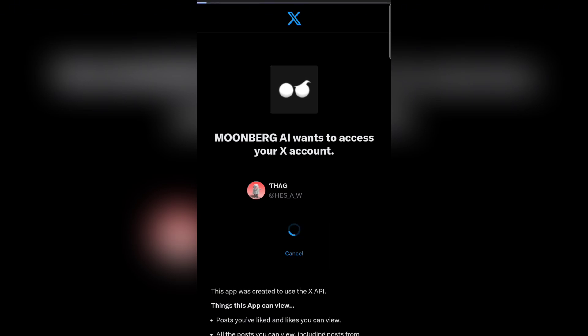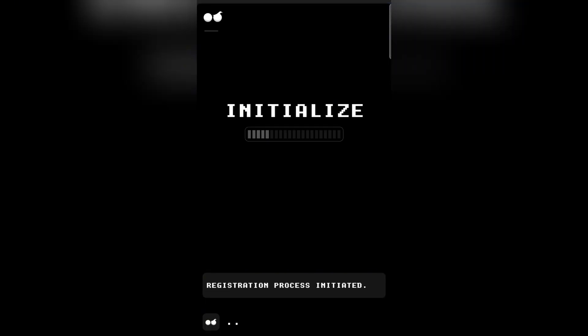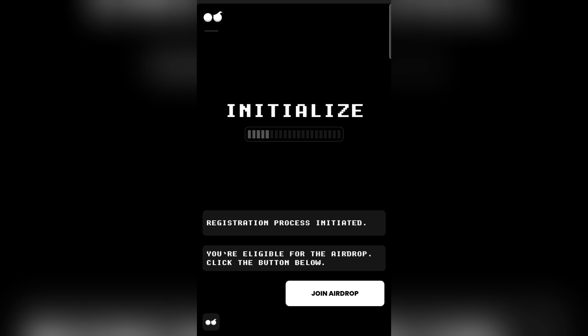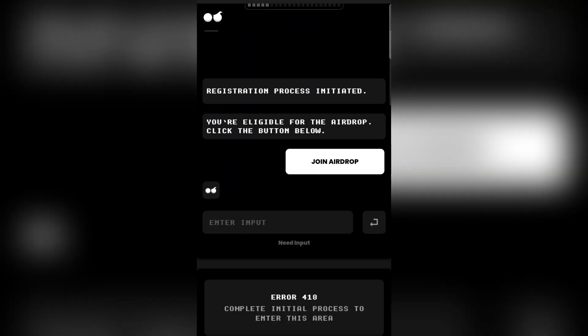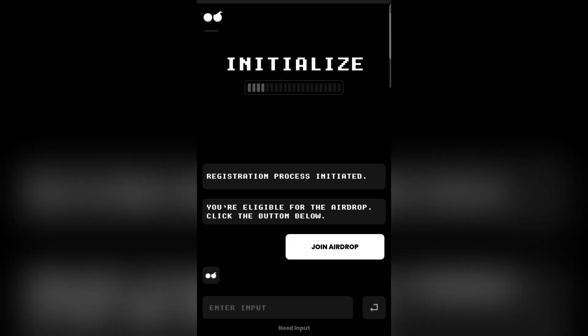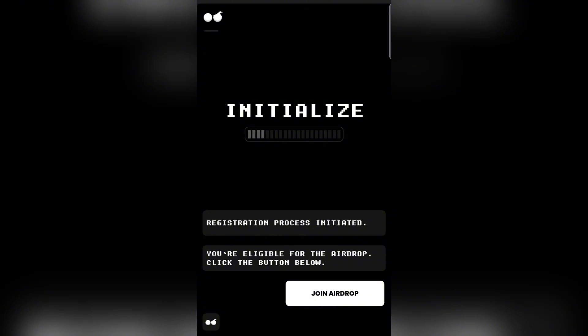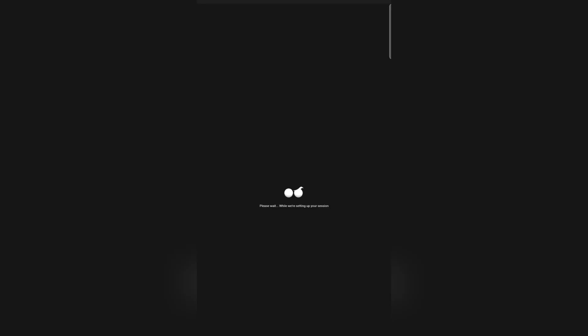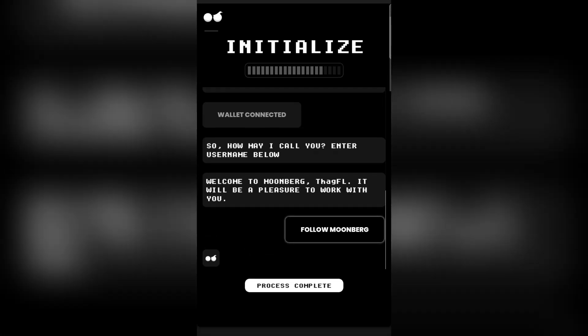Once you're on any airdrop farming platform website, you simply need to connect your Twitter account first. After clicking on it, I'm going to authorize the app and my Twitter account will get connected to this airdrop website. This is one of the airdrops I'm sharing with you. I've successfully linked my Twitter account and I'm going to click on 'Join Airdrop' right over here.